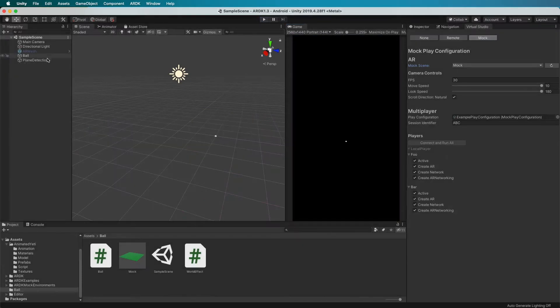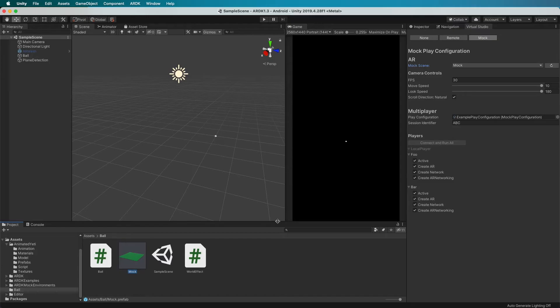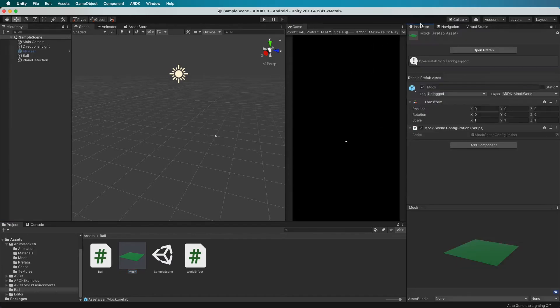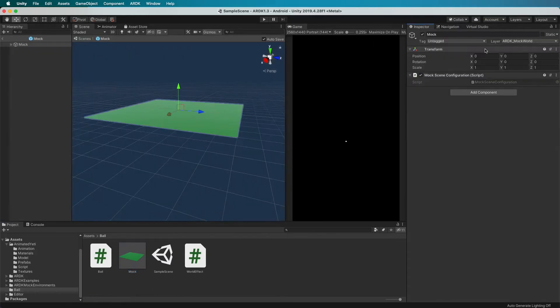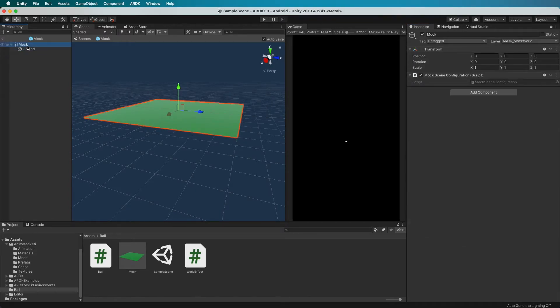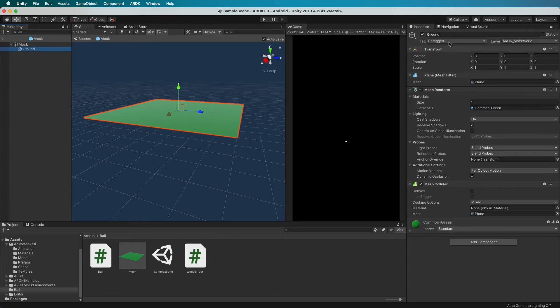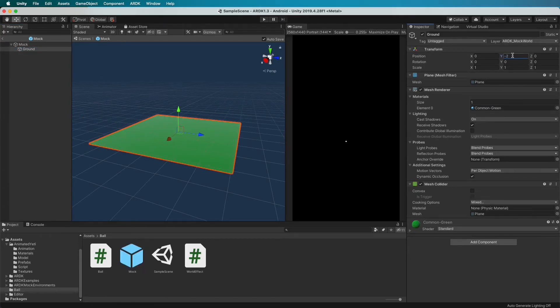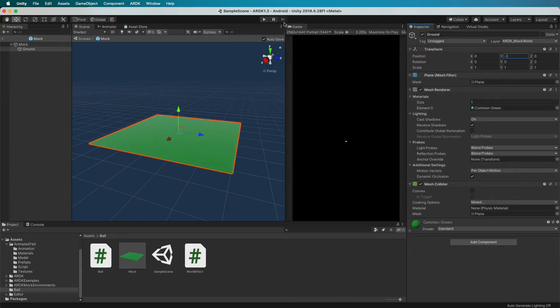So if we then open our mock sequence again, it's a prefab now so we can edit and change it. The ground here is set at zero which is basically where the camera is pointing, so I'll just make this minus two so that it's actually below the camera when the scene starts. Obviously I just edit the prefab and save it, and that will all update as normal.